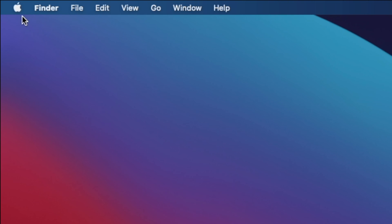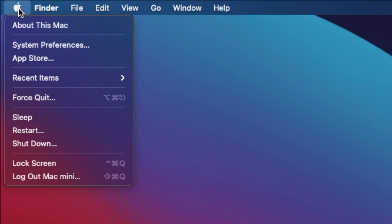go to the left upper corner, and click on the Apple. Next, click on System Preferences.